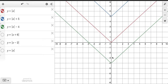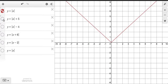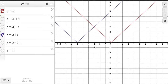So adding on the outside shifts it up, and subtracting on the outside shifts it down. Now let's take a look at what happens when we add and subtract on the inside. If we add 6 on the inside, that shifted it to the left, toward where the negative values are. So this is counterintuitive.